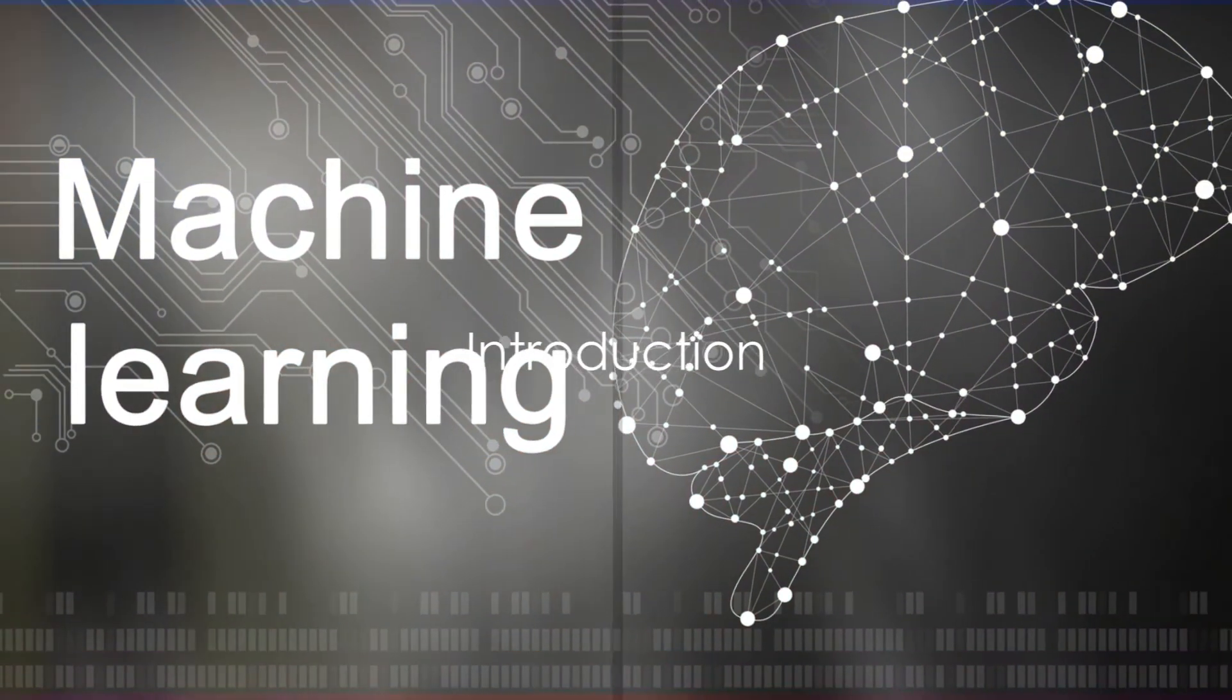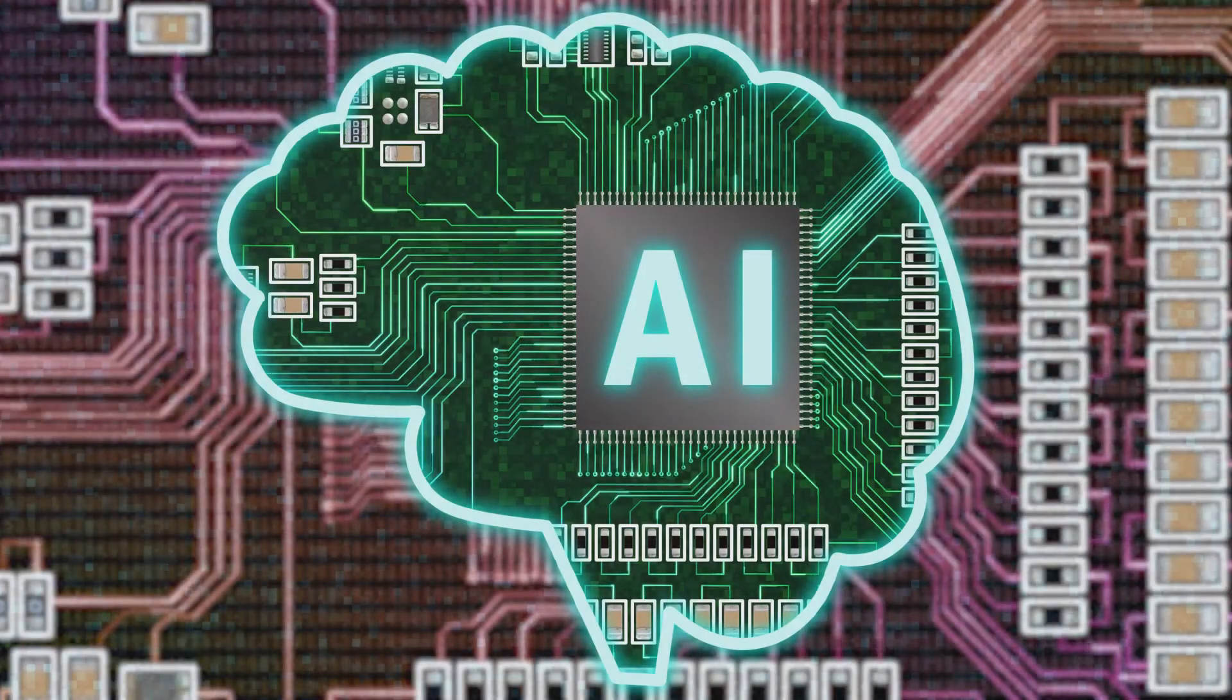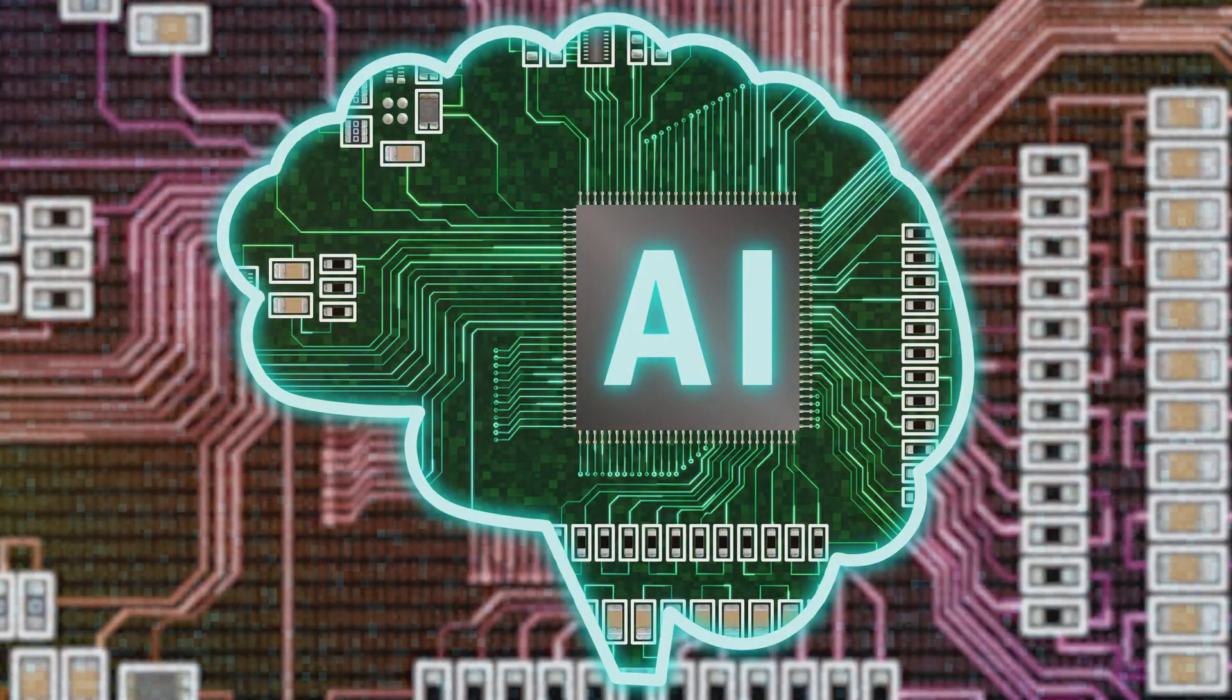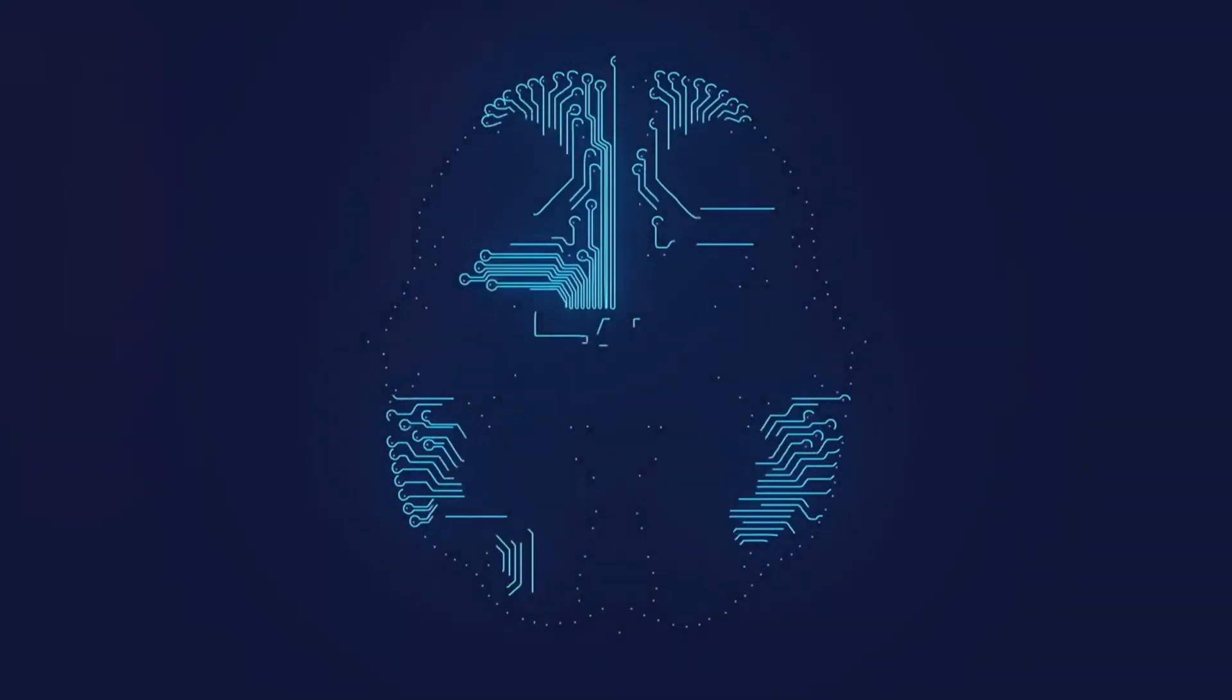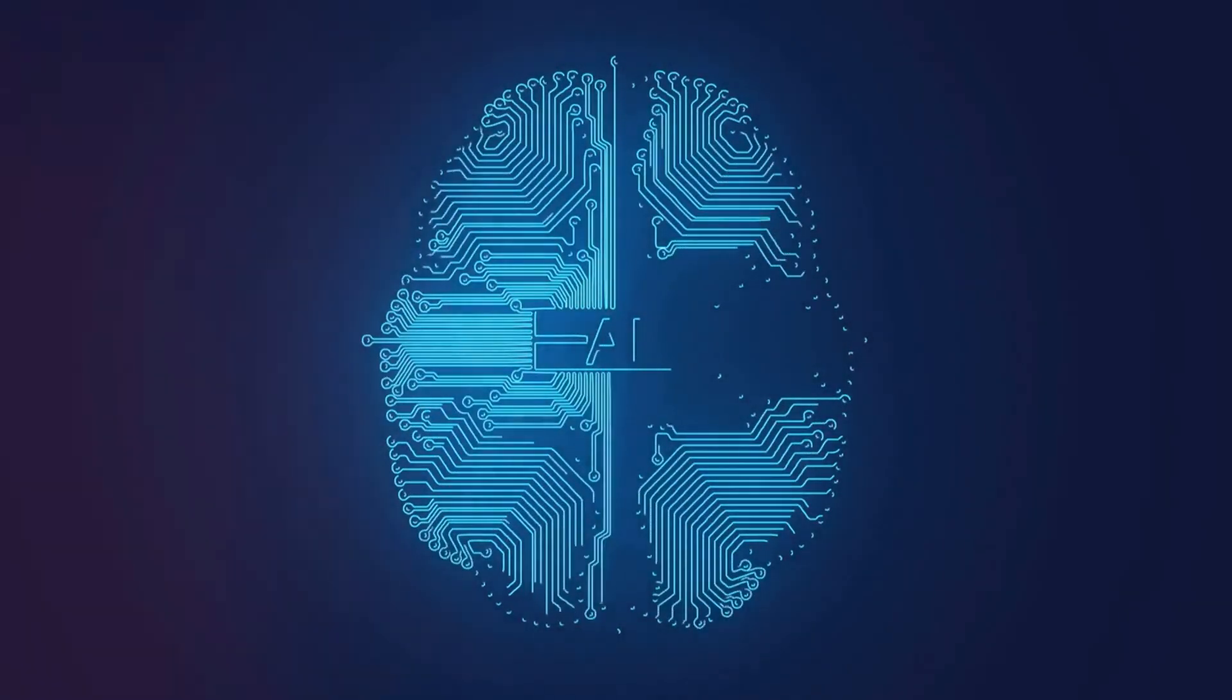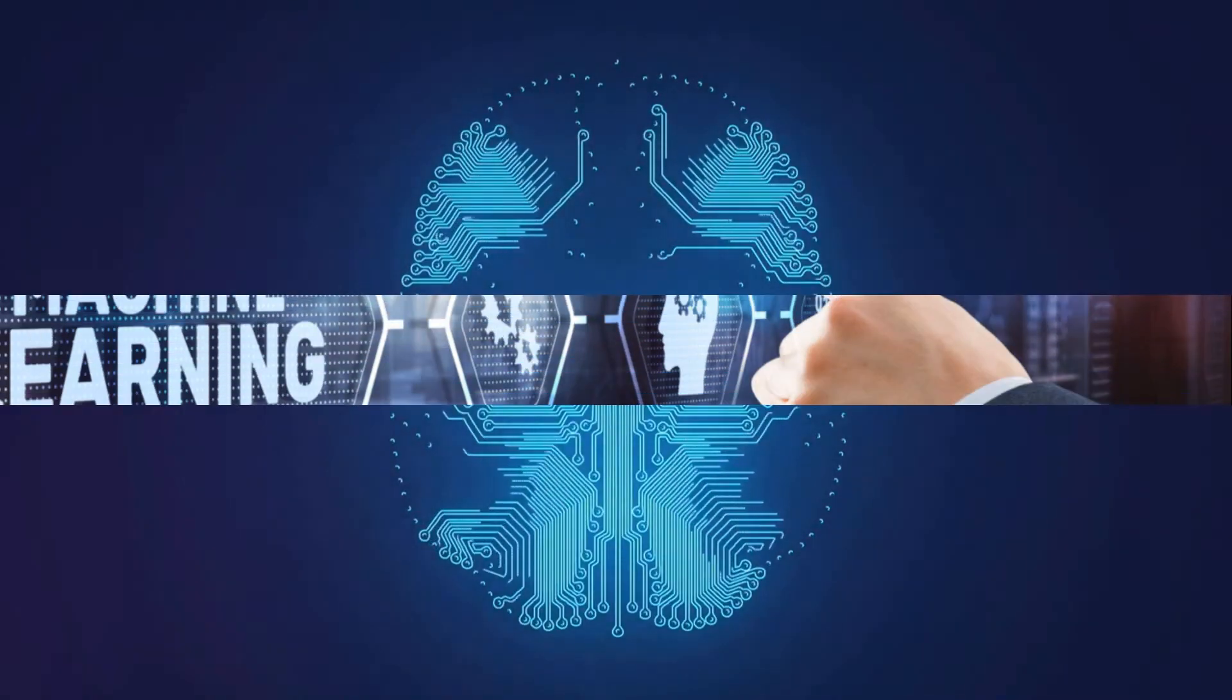Have you ever wondered how the logic of a machine, specifically a large language model, stacks up against the complex workings of the human brain? Well, it's certainly a riveting comparison, one that exposes the fascinating nuances of artificial intelligence and human cognition.